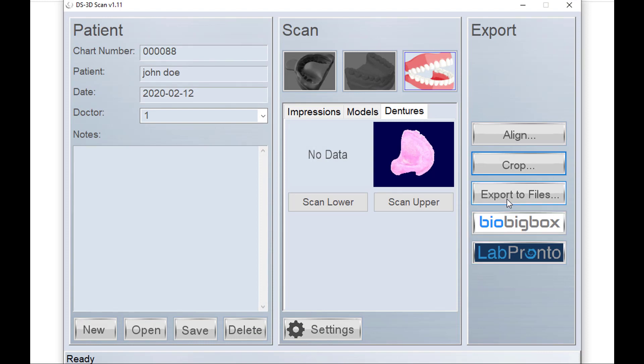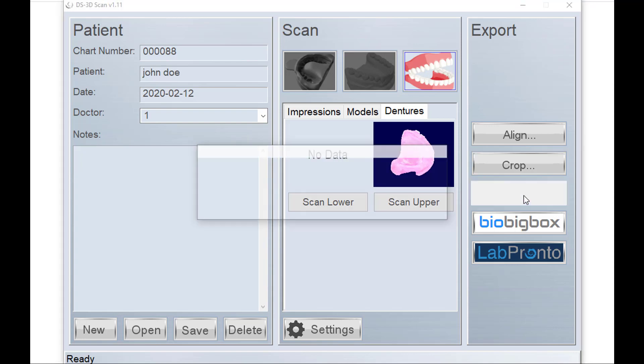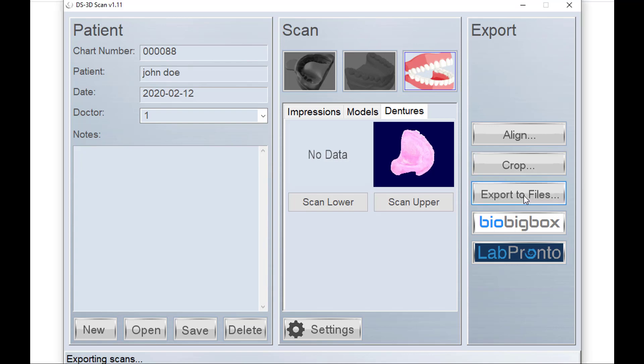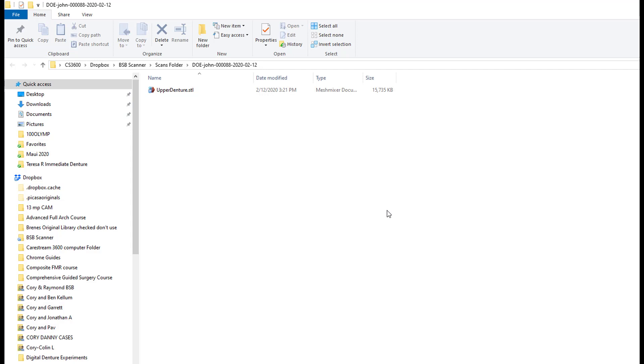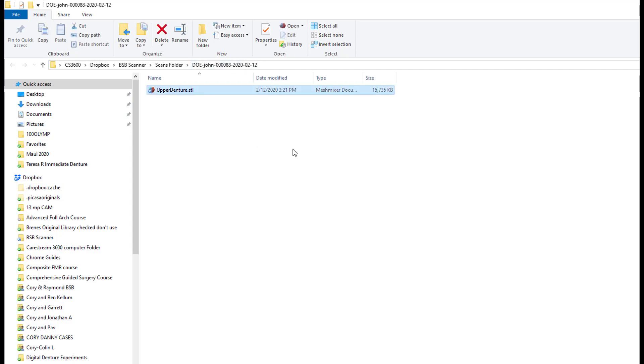And finally, we can now export the file. So if you wanted to get your actual duplicate denture STL, we could now go to export to files. And here you see it opens a folder and it has one file in it called upper denture.